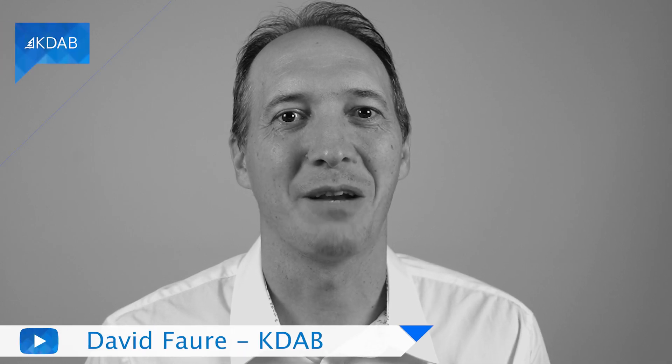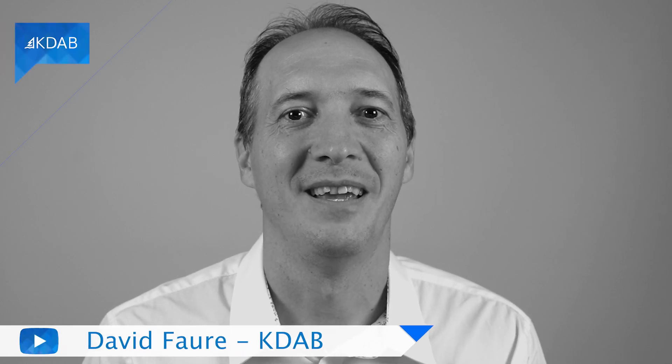Hello, my name is David Foer and I work for KDAB. In this video, I would like to show you how to write a custom widget.